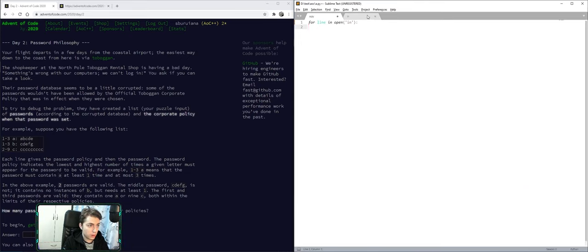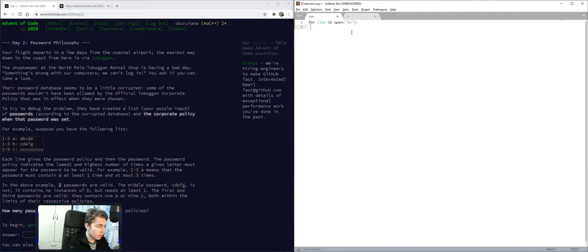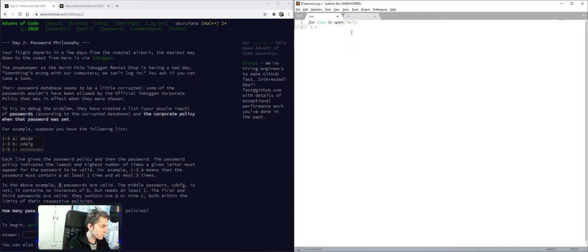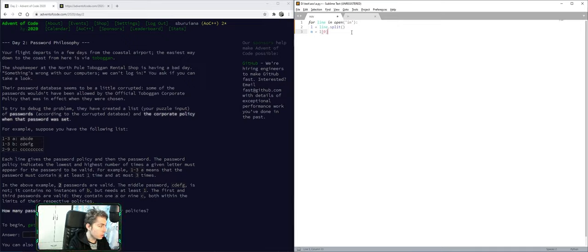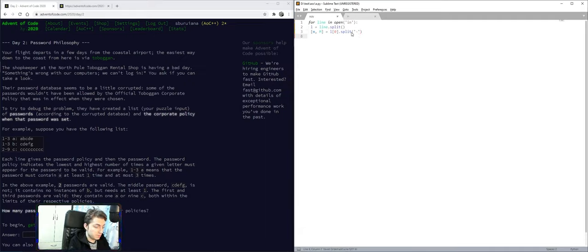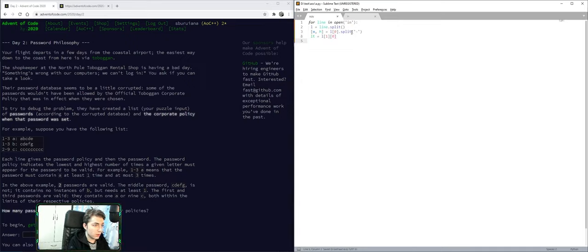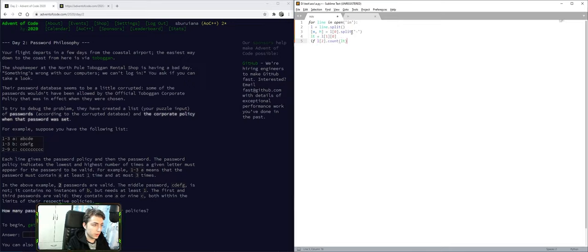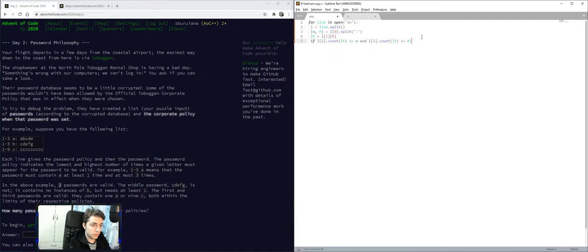So it's this. Min max is L of 0, that's this. Letter is L of 1 0, and then L of 2 dot count. If this is greater or equal than M and this is smaller or equal than M, then S equals 1, and print.